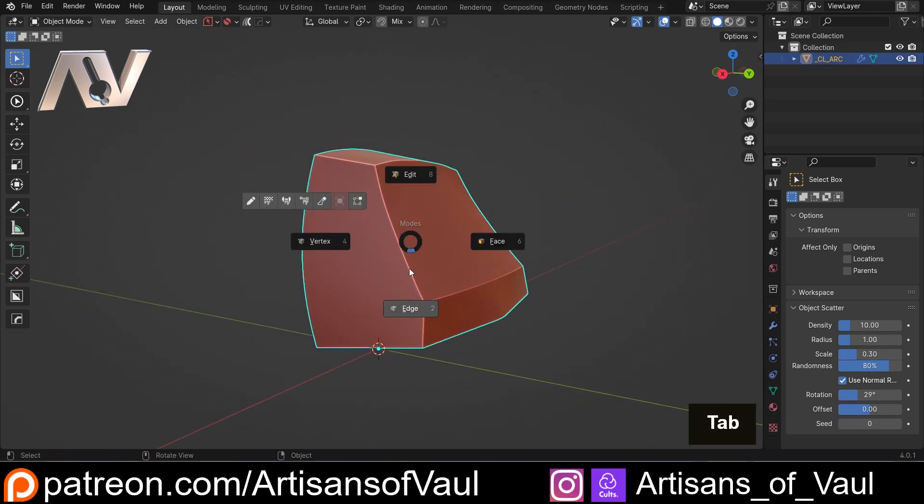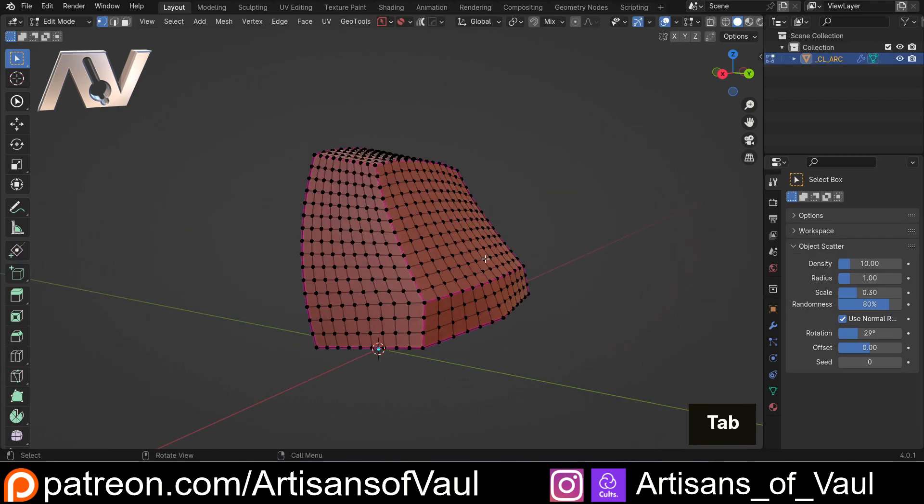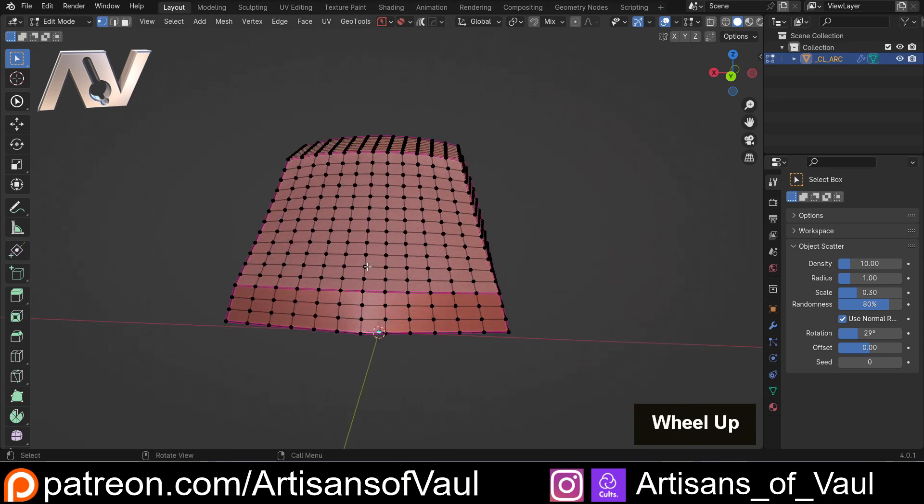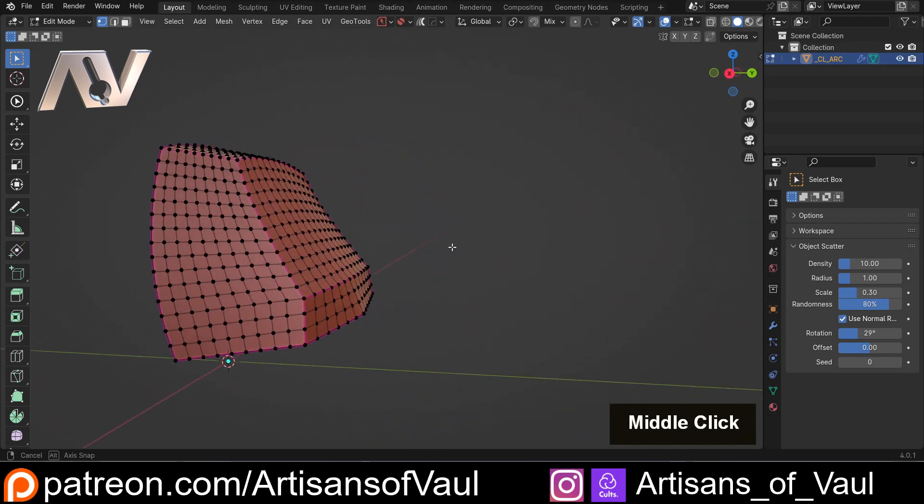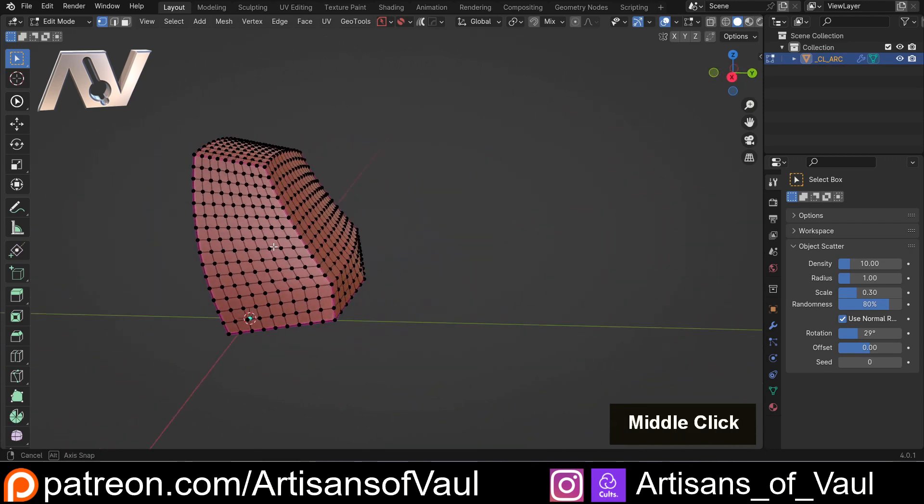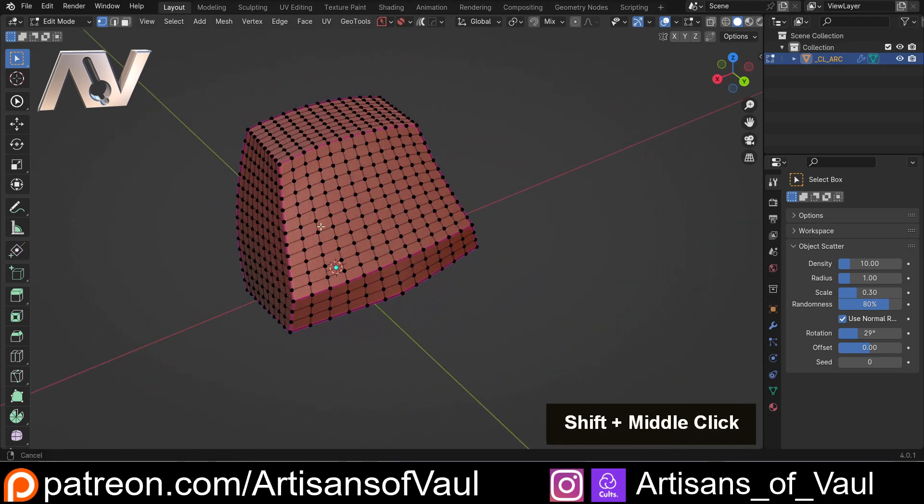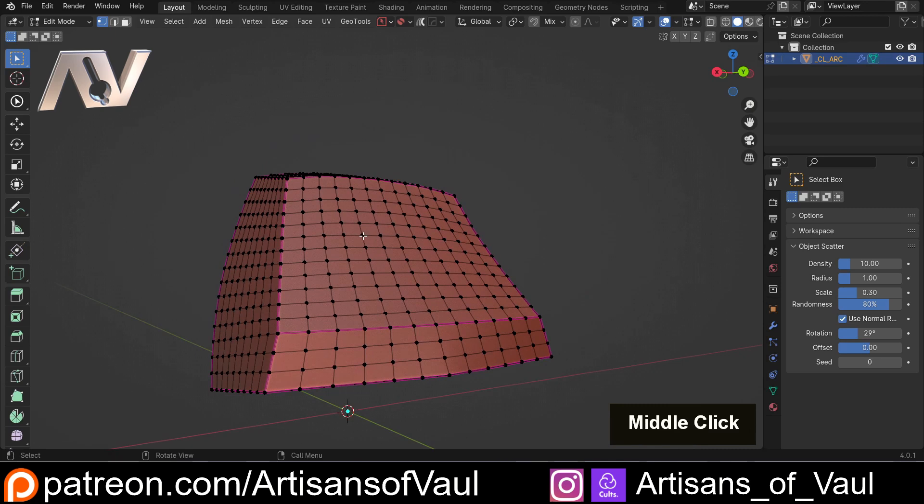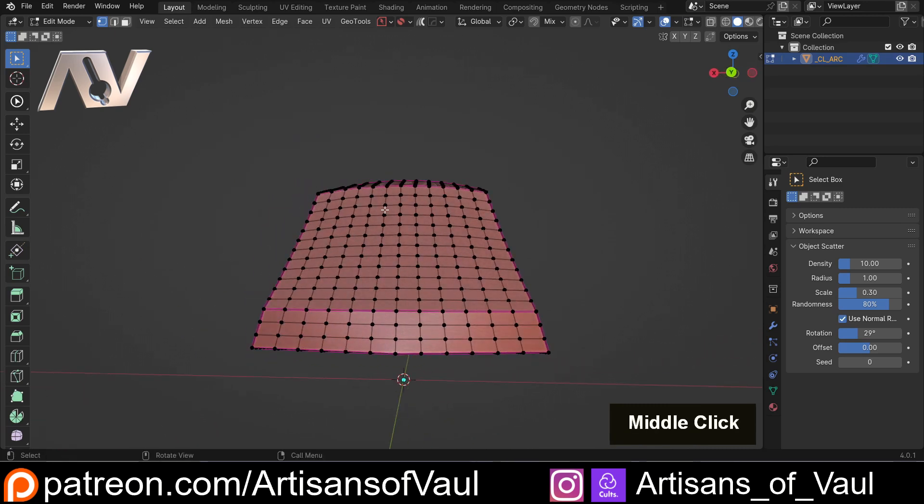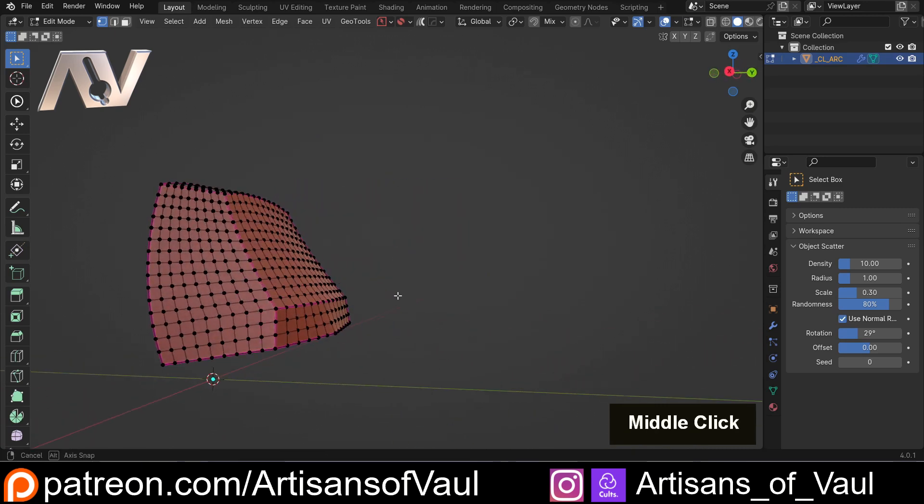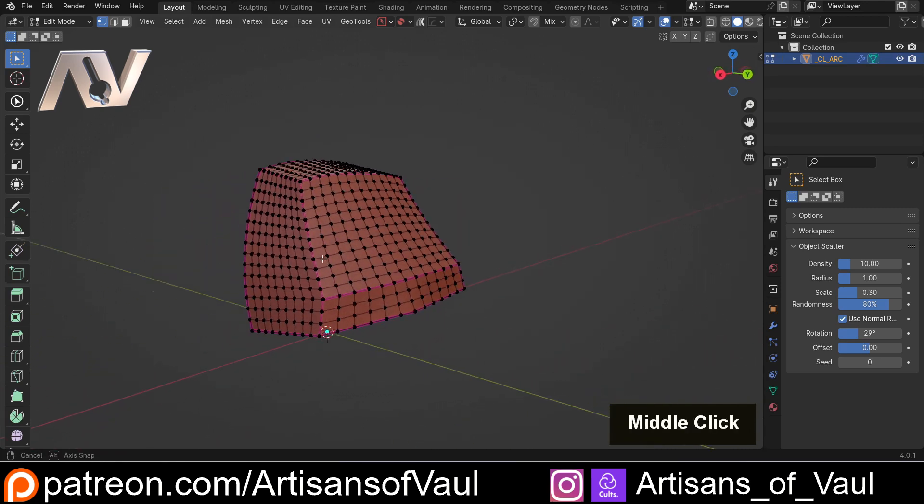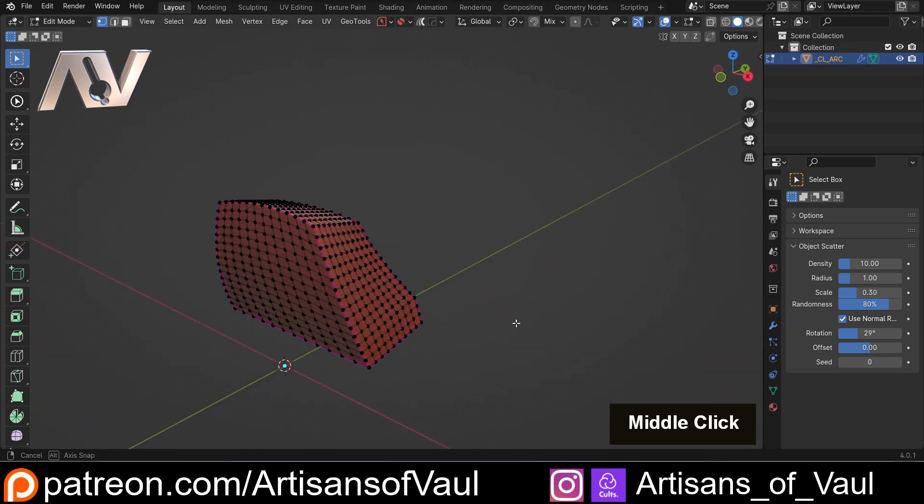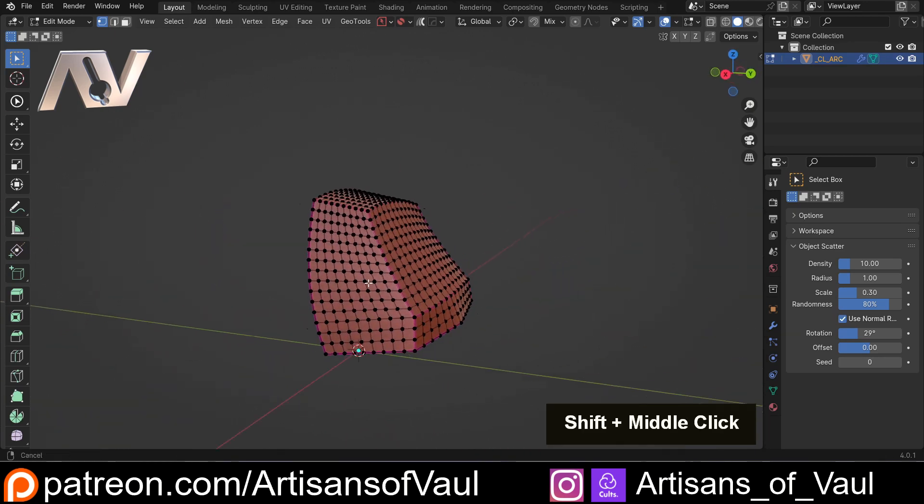Now what's interesting about this, if I go into vertex mode, is that this has a perfect quad mesh with really nice equal sizing on each edge. And importantly I didn't use sub D to create this.